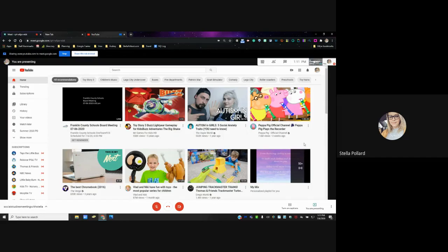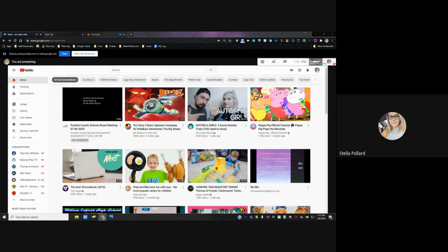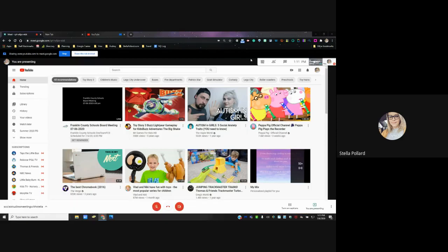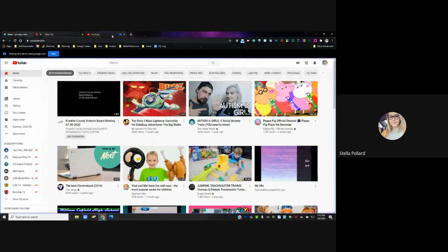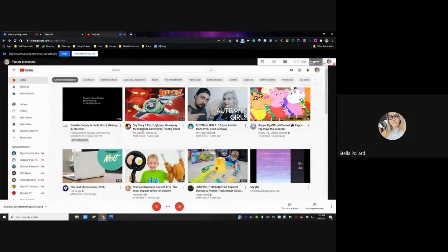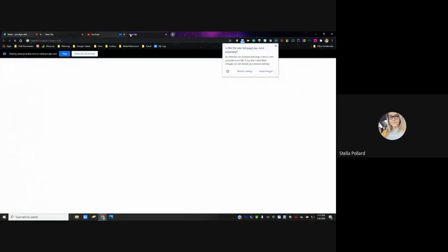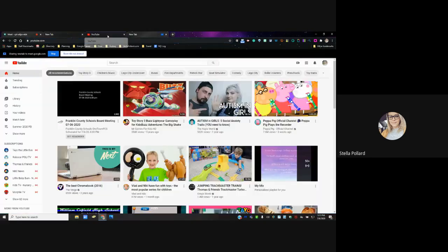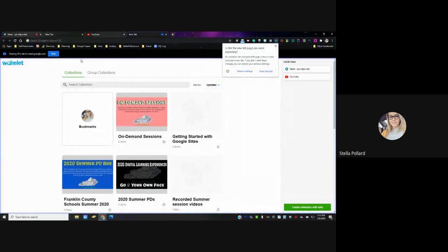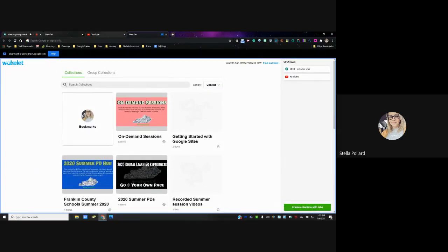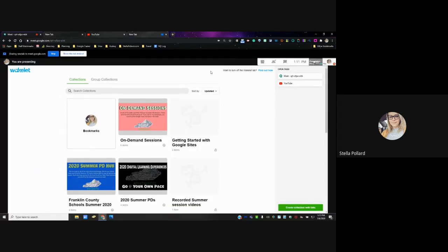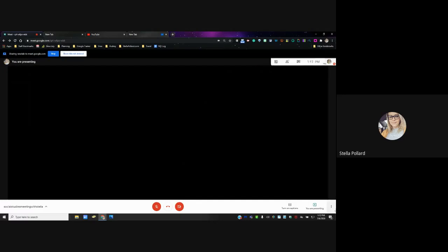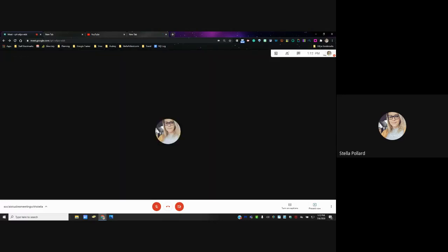Does anybody have questions about those three different types of sharing? If you forget that you have a Chrome tab selected and you open a new tab, you're going to get a little pop-up where you can click Share This Tab Instead. That way it jumps to the new tab — so if you start in YouTube and then go to Google Classroom, you can click that button and it will switch your tab for you.